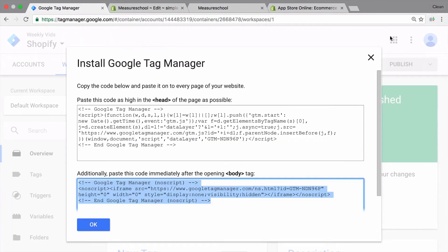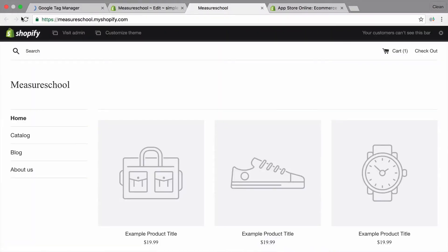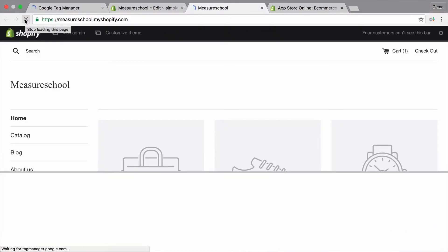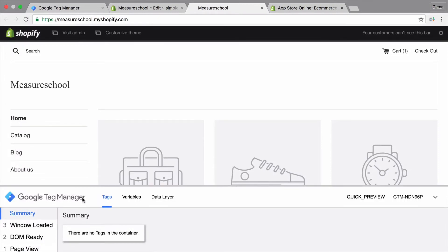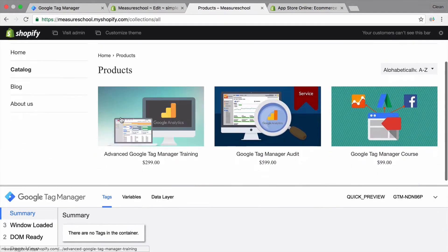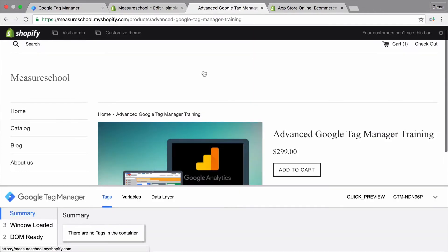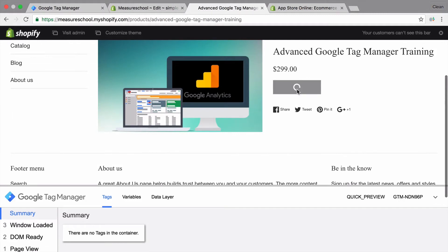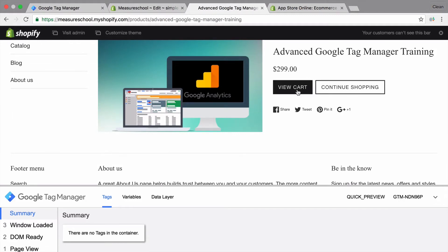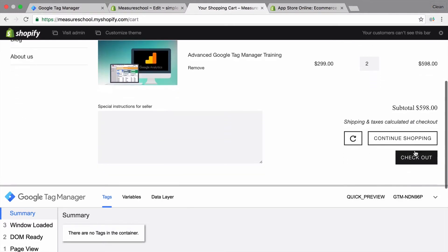Let's go over to our online store and see if Google Tag Manager is installed. I'll do this by entering the preview in debug mode. The preview in debug mode opens — that means Google Tag Manager is correctly installed. Let's start browsing these pages, go on to the product pages — Google Tag Manager is installed here as well. Let's add this product to the cart and view our cart. On the cart it's installed as well. Let's check out.